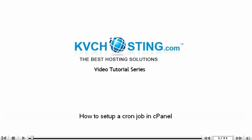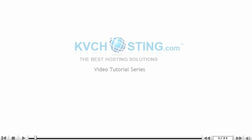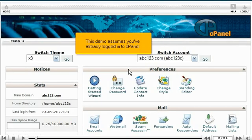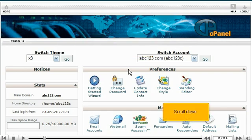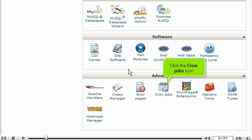How to set up a cron job in cPanel. This demo assumes you've already logged into cPanel. Now let's learn how to set up a cron job. Scroll down and click the cron jobs icon.